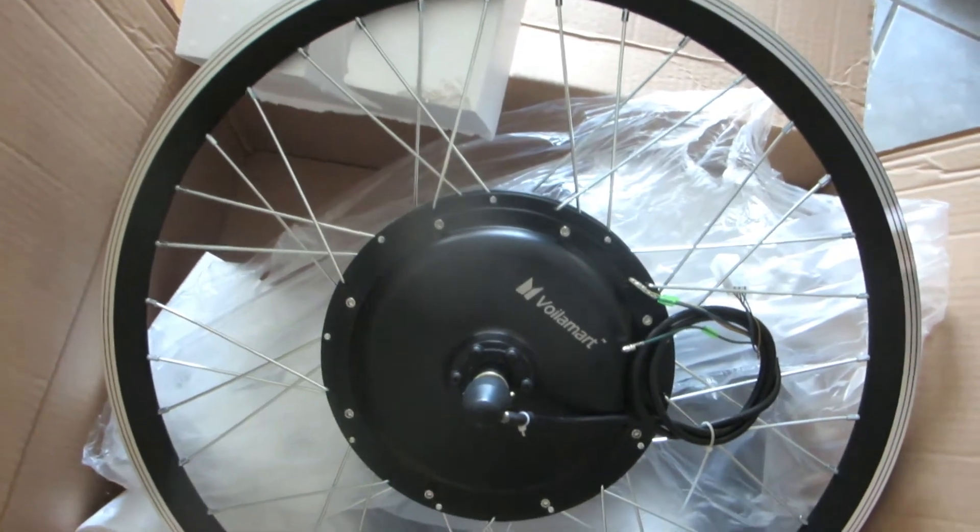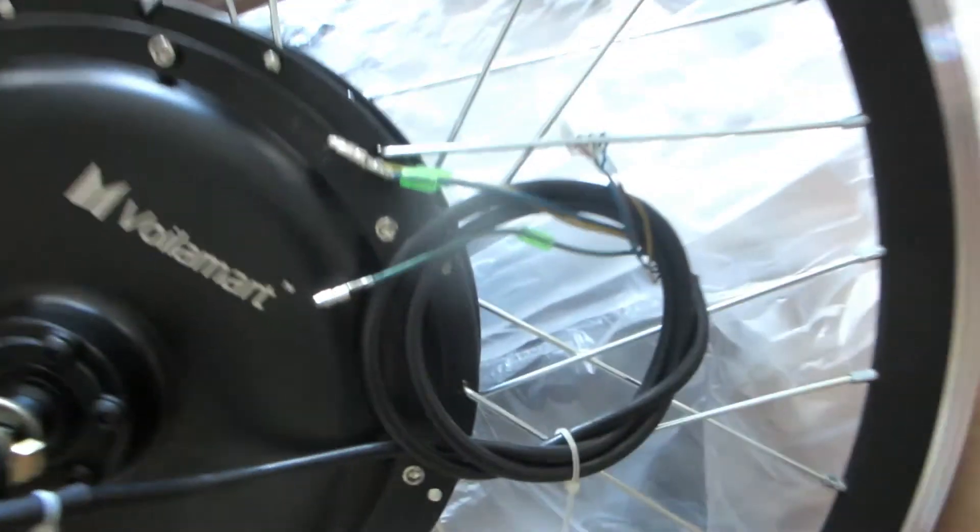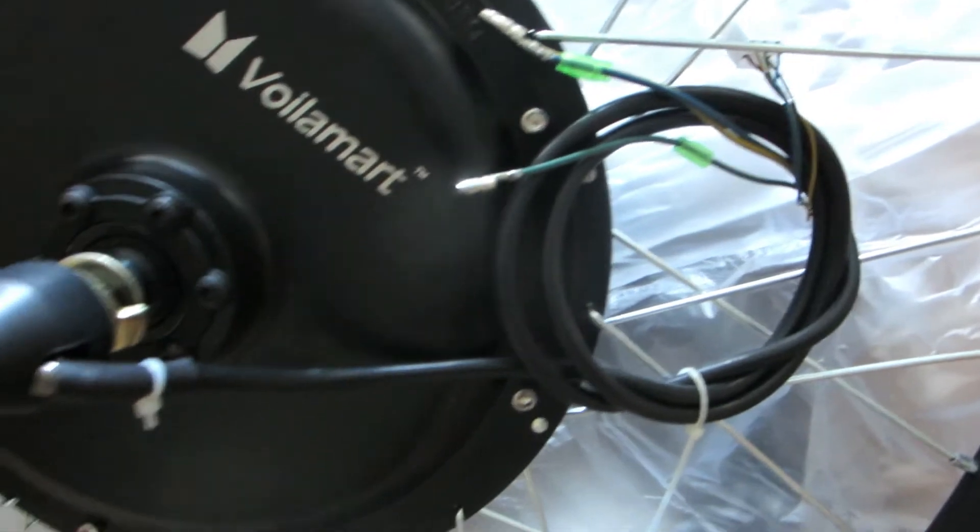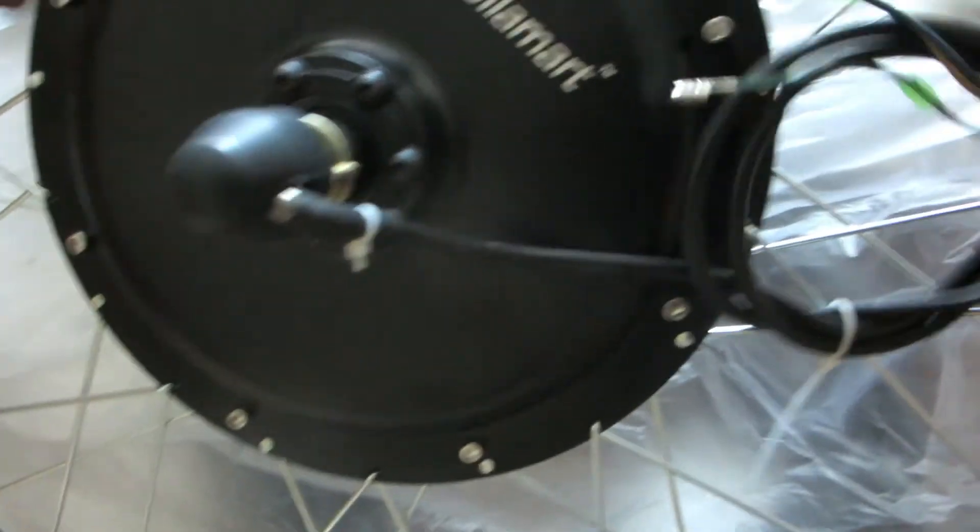Here's the hub and the wheel. These are the connectors going into the hub.